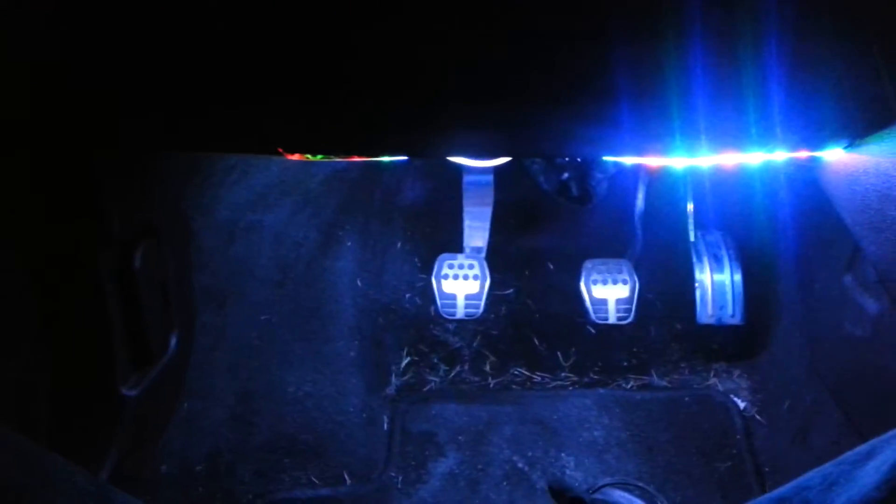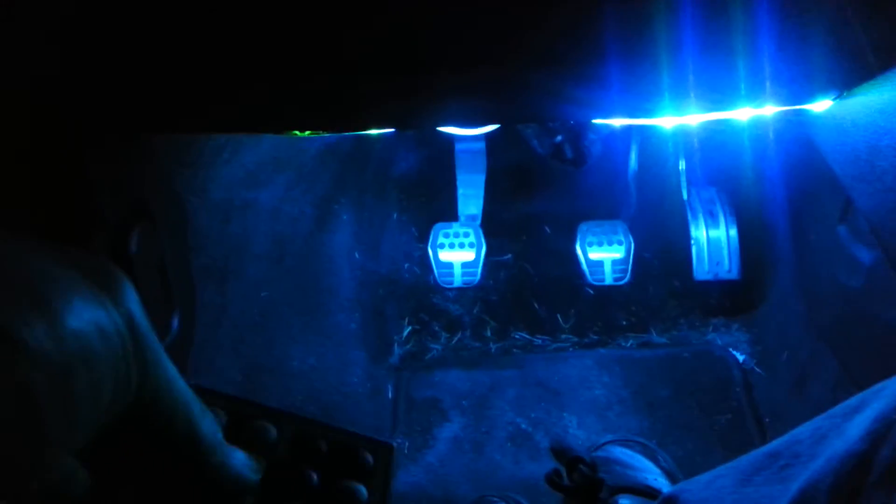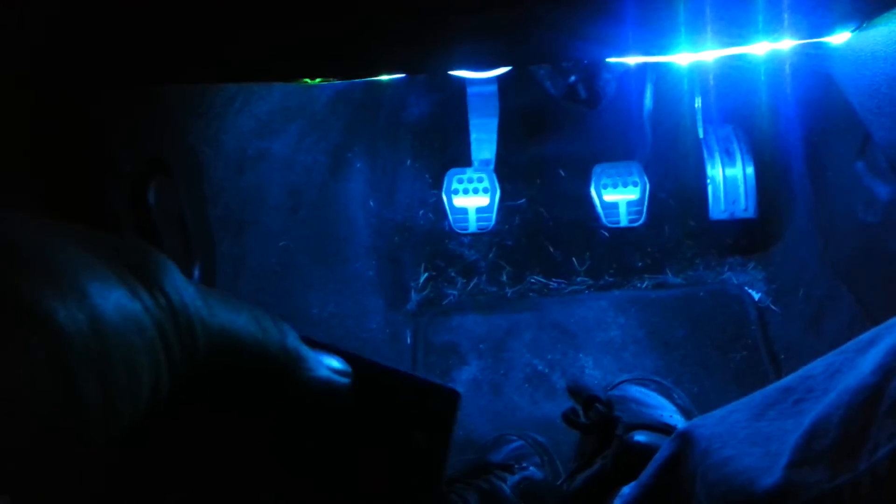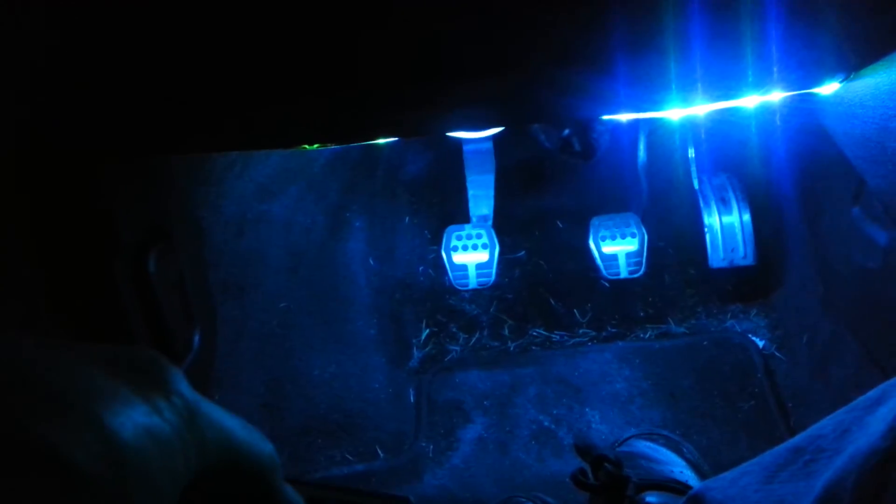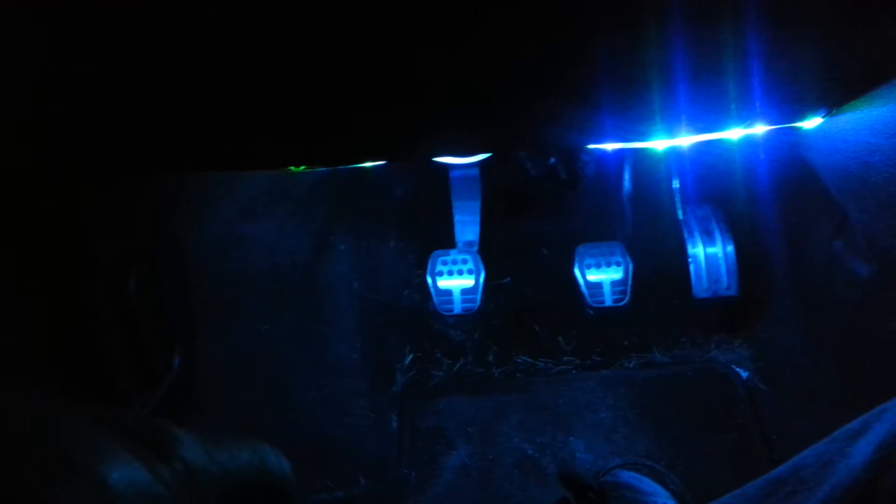And of course you can dim it. I don't know if you can dim it if it's on one of the presets it has, like if I wanted to go to this blue that matches pretty well.